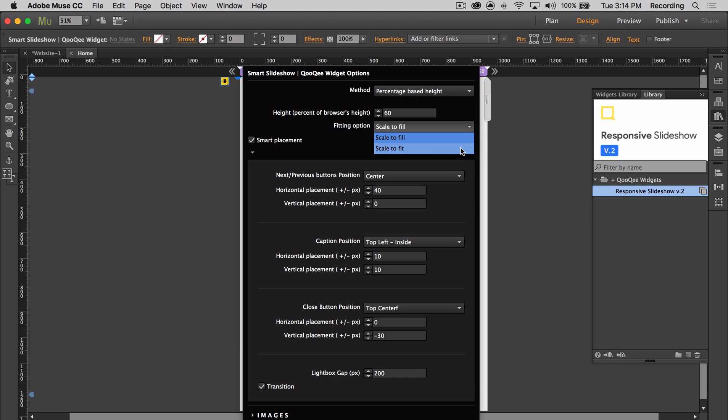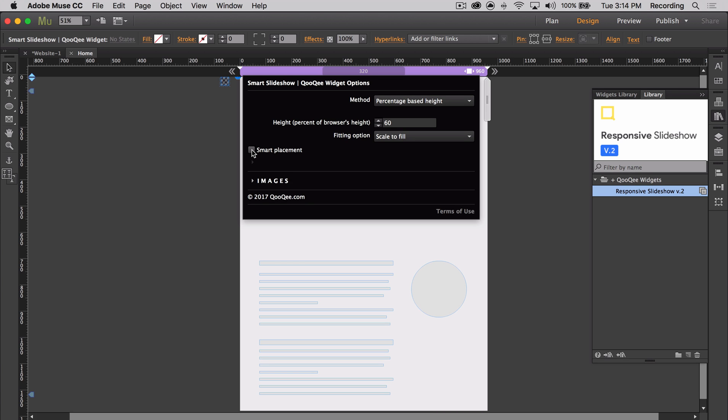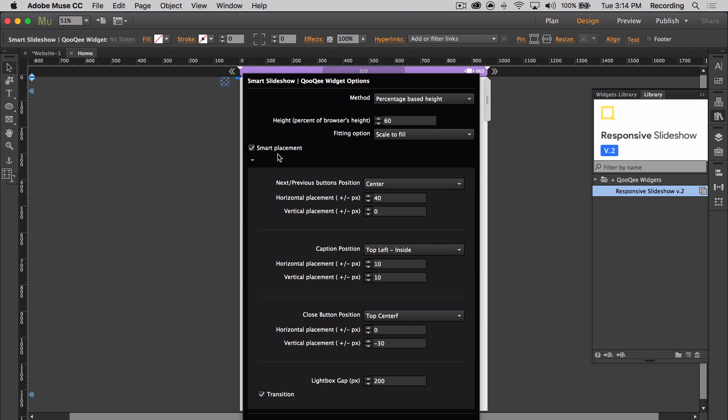Once those things are done, the widget is ready to go and you can just move on to the next section of positioning. So if you select the Smart Placement checkbox, you can then determine exactly where you would like these parts of your slideshow to appear relative to the responsive slideshow. So as each image transitions and even as the browser height adjusts, the parts of your slideshow will stay consistent to the values inputted.